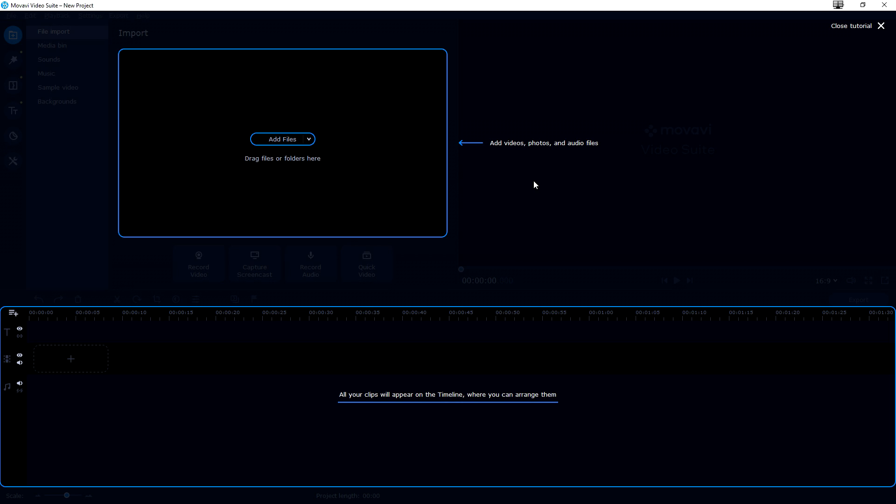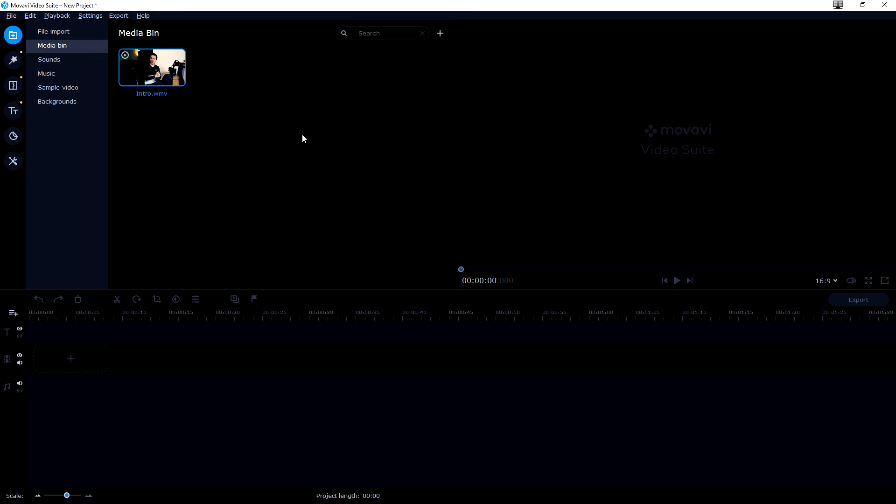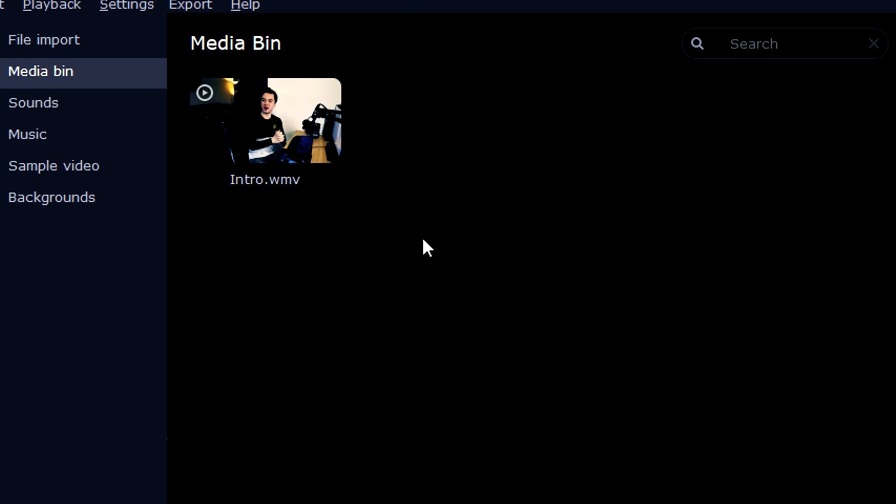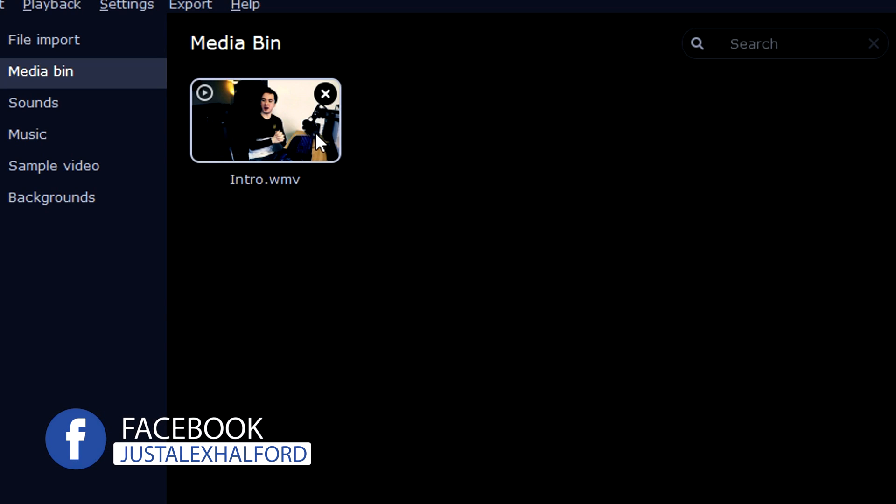So then we see this box which is basically the editor itself. Right here you can click on add files to add them to your project. I just inserted the intro of the previous video and this is basically where it sits in your media bin on the left.